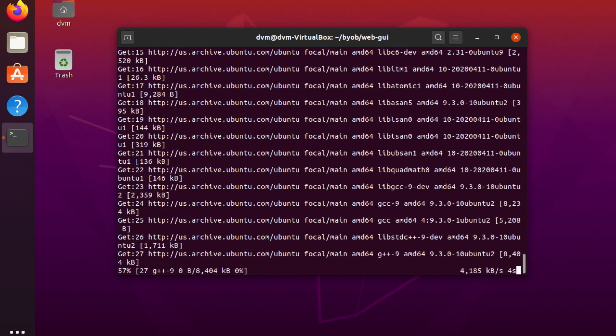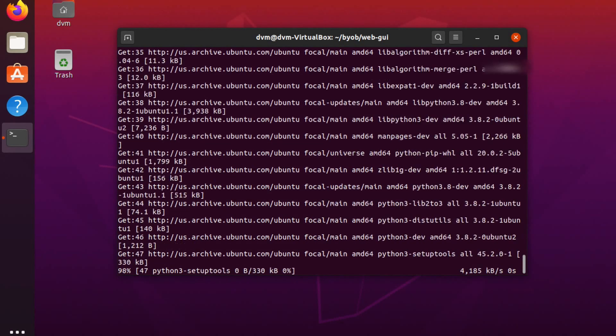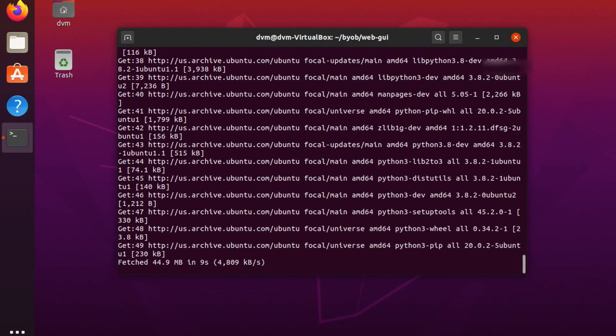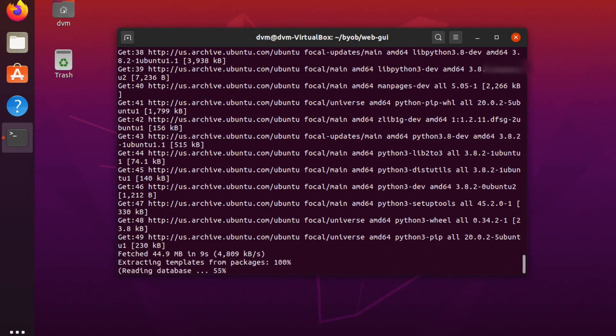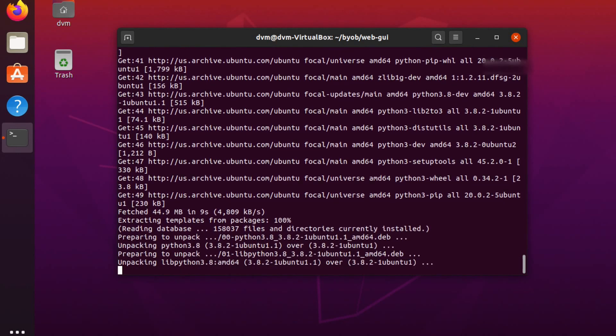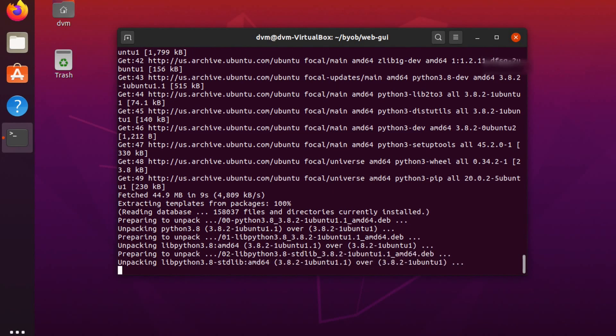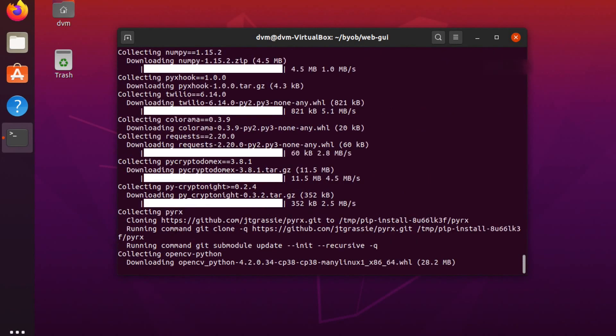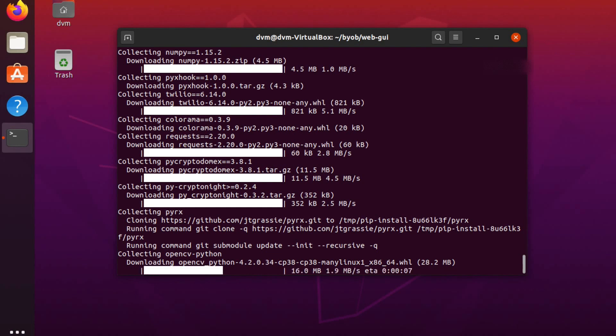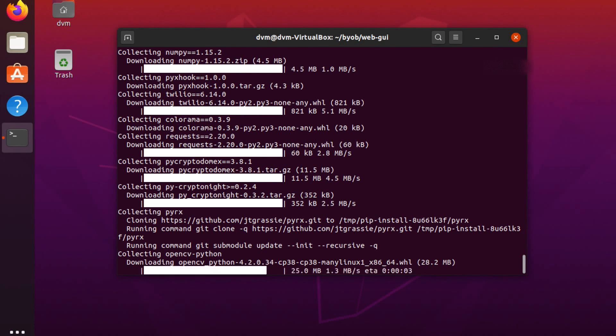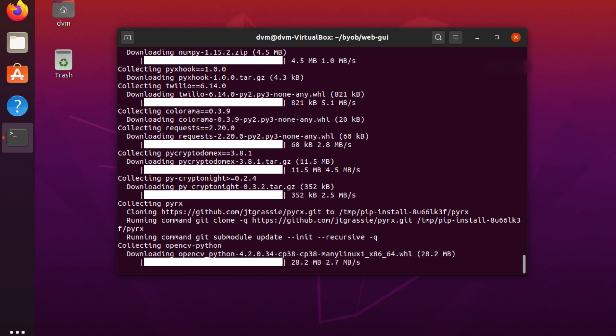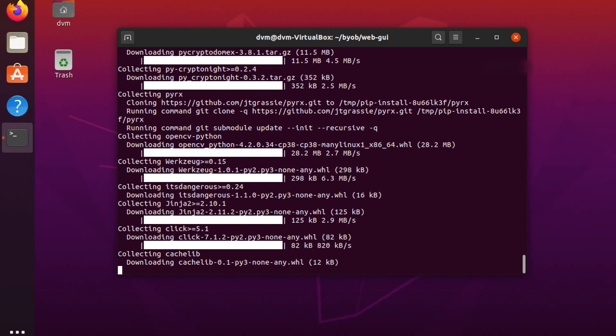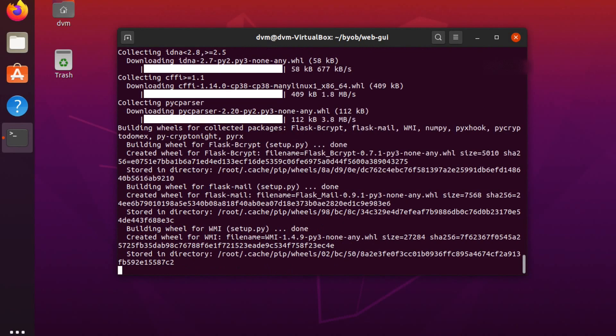The reason we need pip is because the package manager for Python and the startup script is going to make sure that we pip install all the necessary packages. One thing I want to note here is these last two modules I'm installing, the PyKryptonite and PyRx, are not super stable.